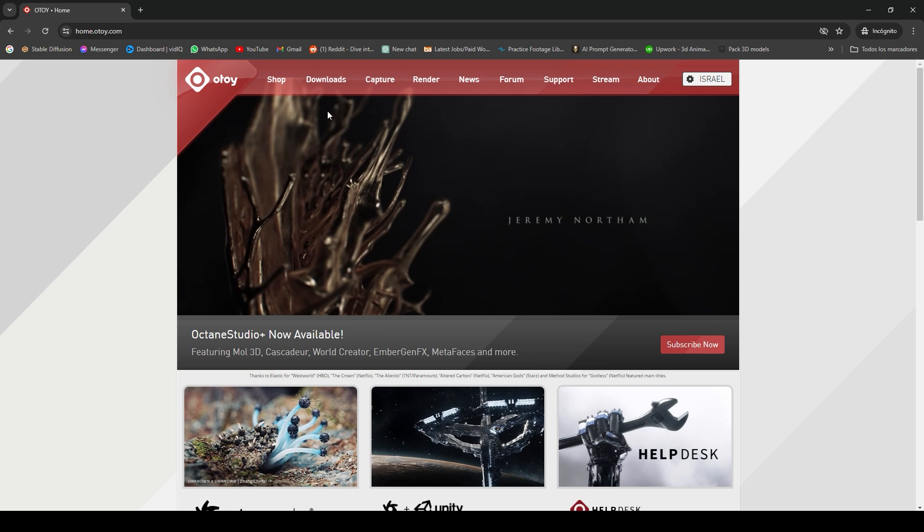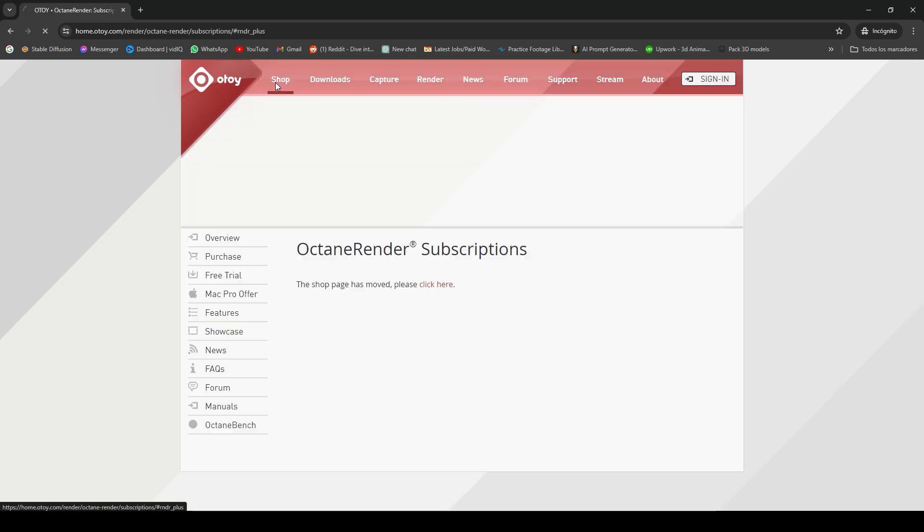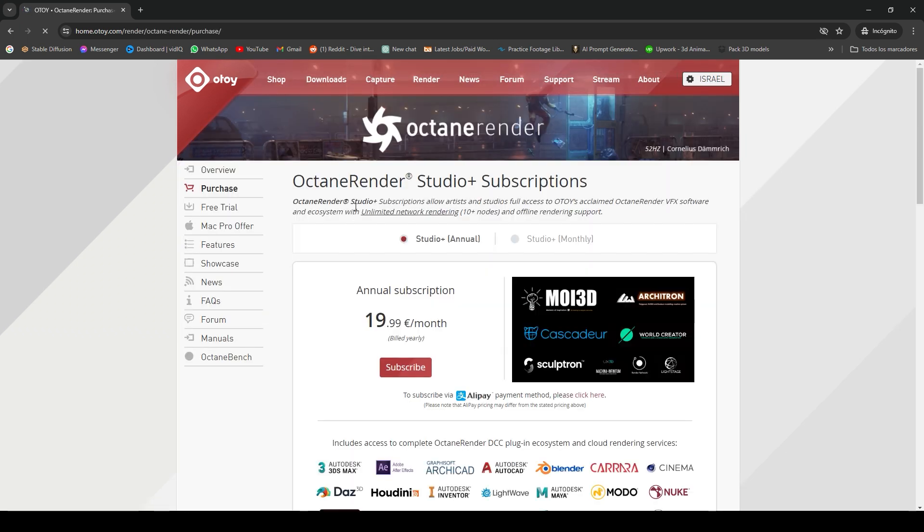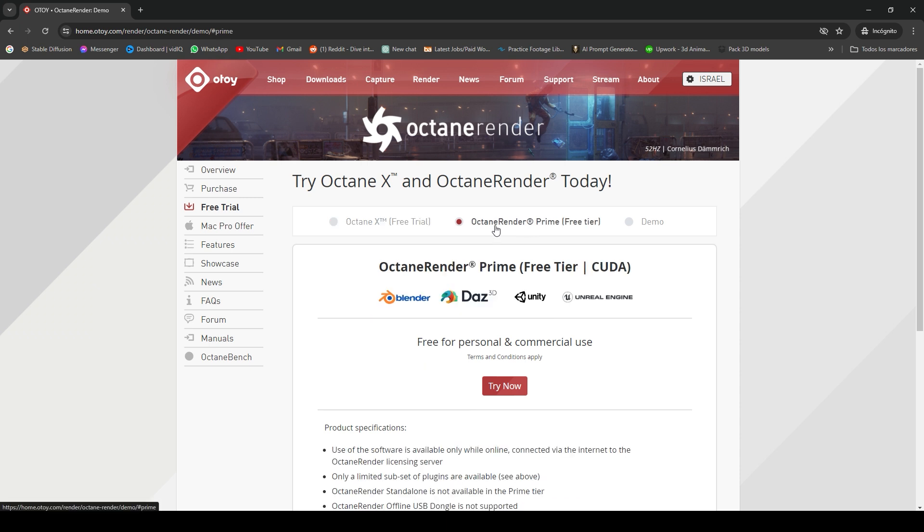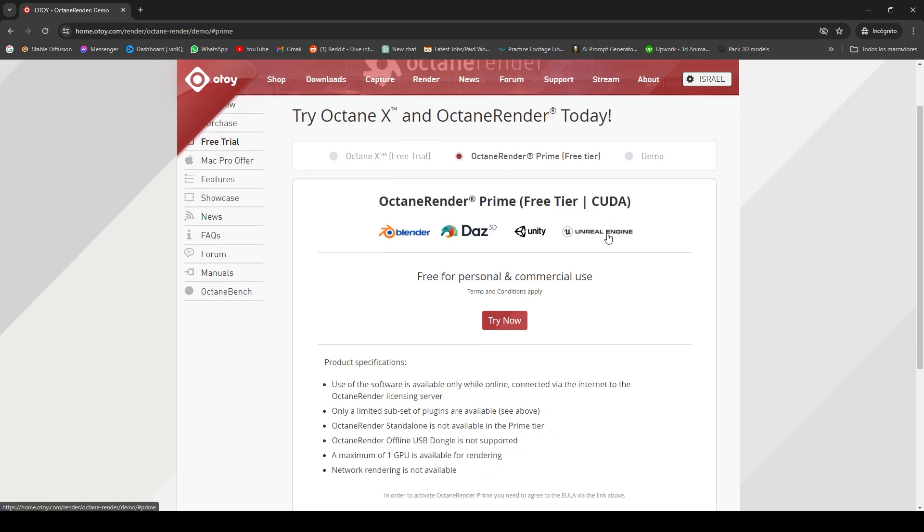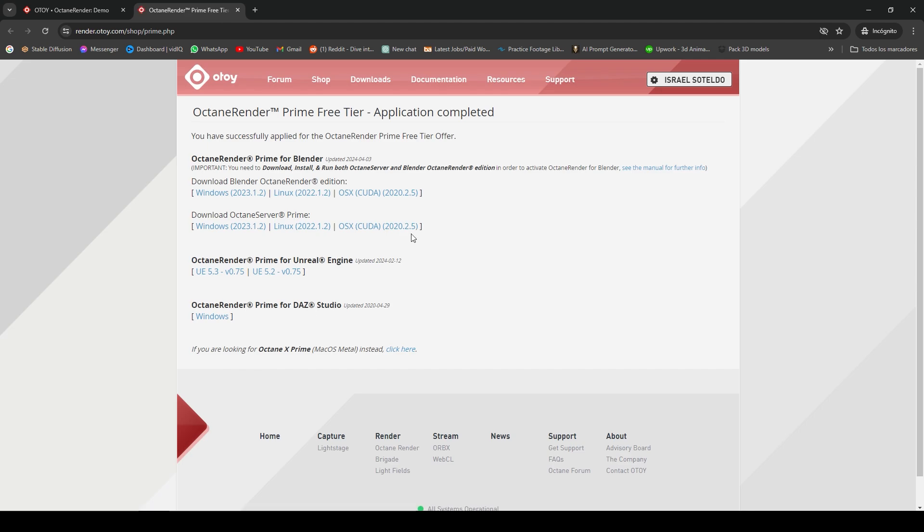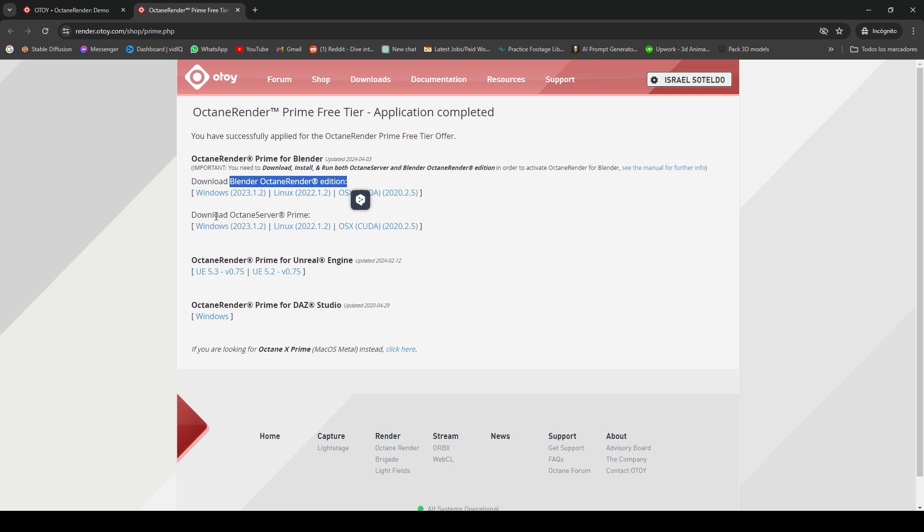Once you have created your account, you will go to Shop and let's go to Free Trial. Let's click on Octane Render Prime Free Tier and click on Try Now.